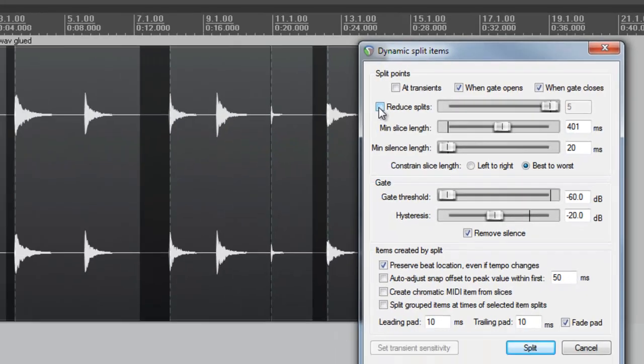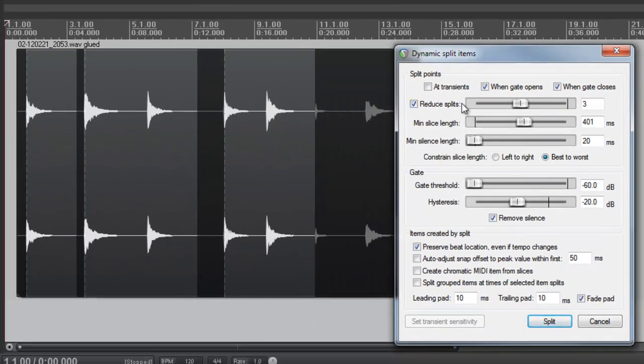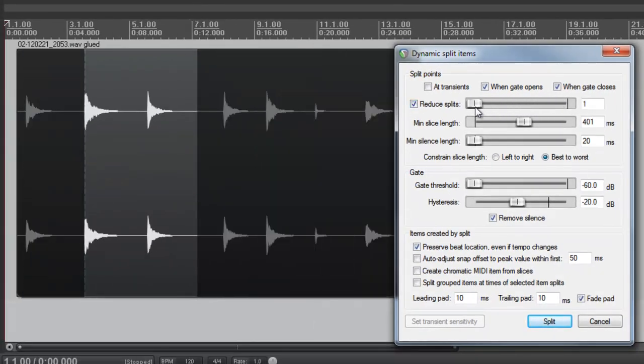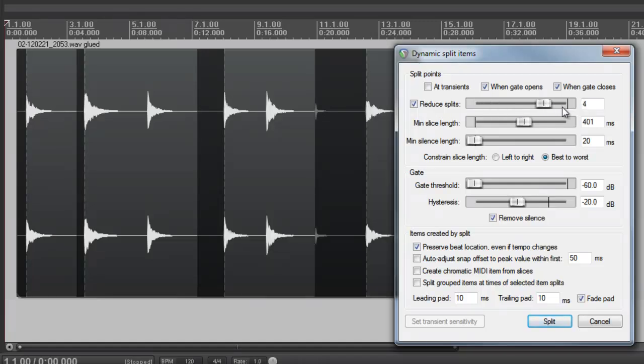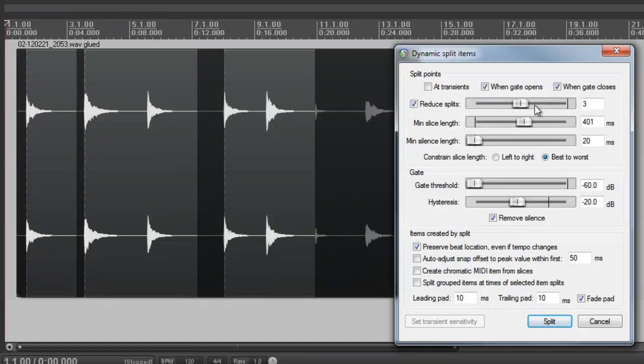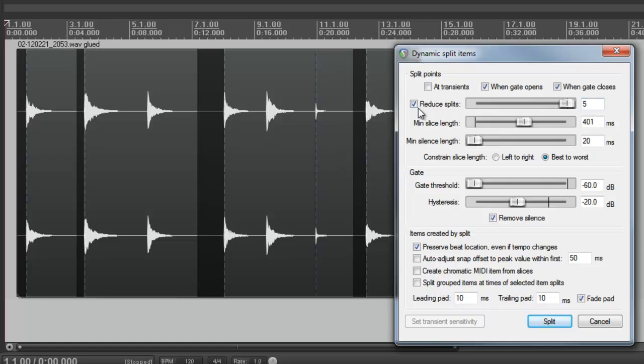Reduce splits. If I check this and drag this about, you can see it adds and removes a number of splits that we've got going on in this media item. For removing silent areas, you generally won't want this turned on.